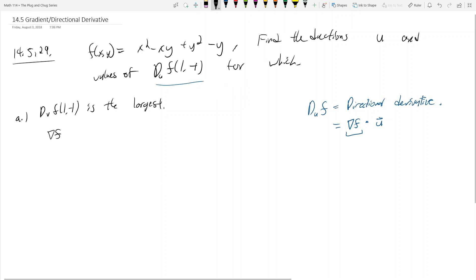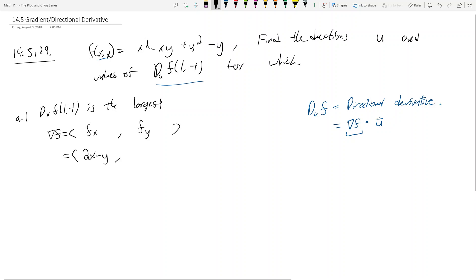Since f is a function of two variables, the gradient of f is going to be: the first part is f partial x, and the second part is f partial y. In our case, we get 2x minus y, and then 2y minus x minus 1.